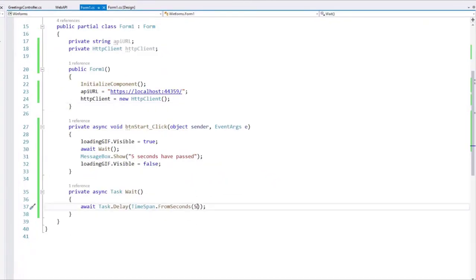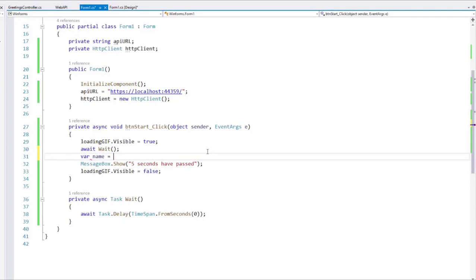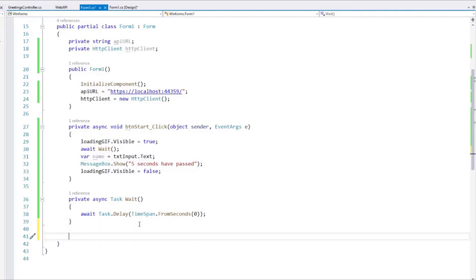The first thing I'm going to do is reduce this to zero so we don't have to wait five seconds every time we run our application. After that, I want to get the Name value — I am going to get the text that the user wrote in the TXTInput TextBox. And now I will create a new method which is going to communicate with our web API, retrieve the value, and return it. Since it is going to return something and it is an asynchronous method, we are going to return a Task<T>.